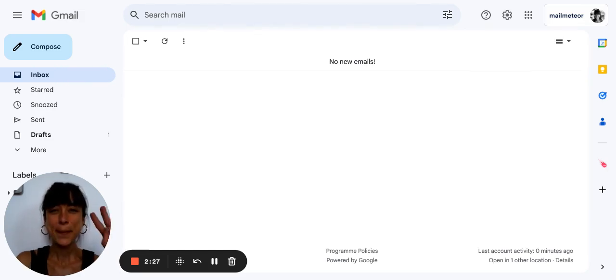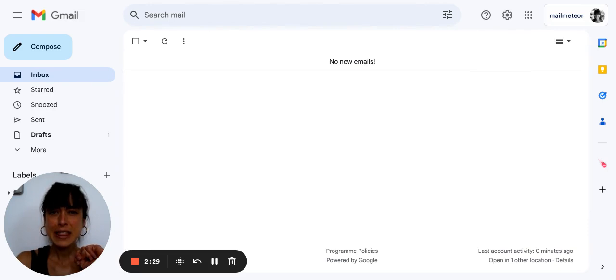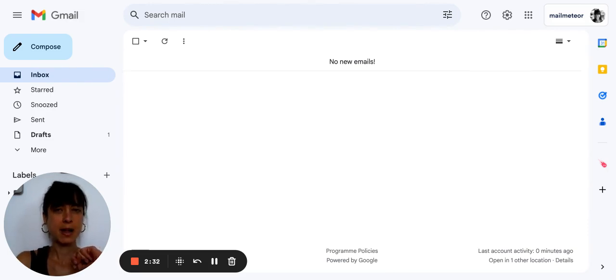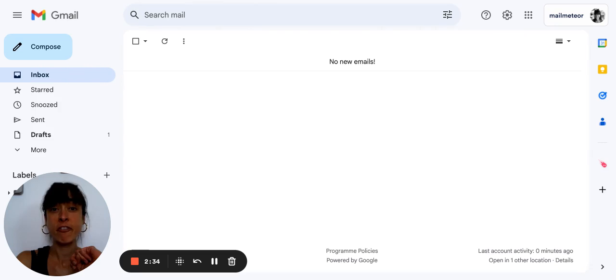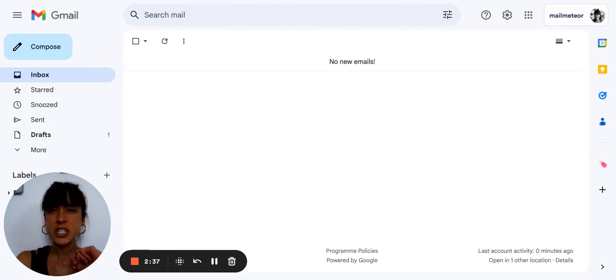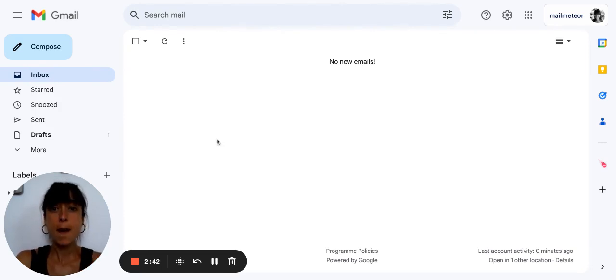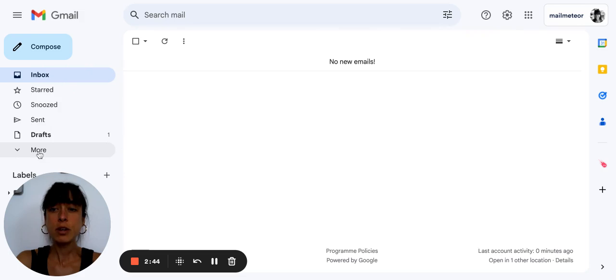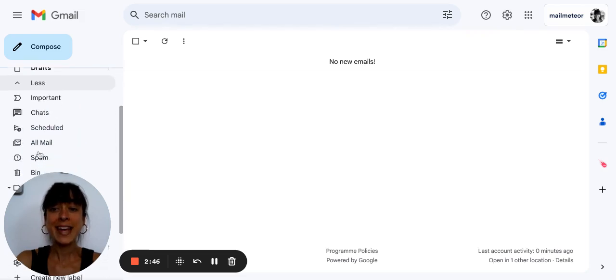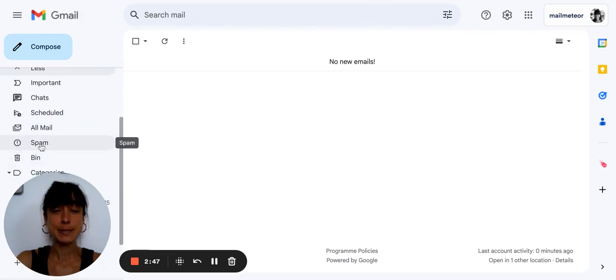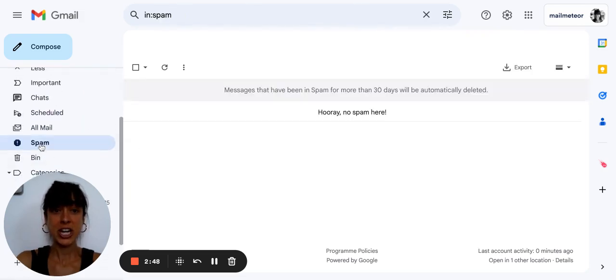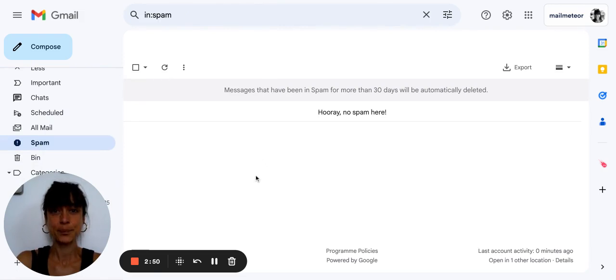Step two, anything in the junk folder? One great thing about Gmail is its excellent spam filter. However sometimes legitimate emails end up in the spam folder. Check your spam folder by scrolling down, clicking on more and then selecting spam to check if anything is here.